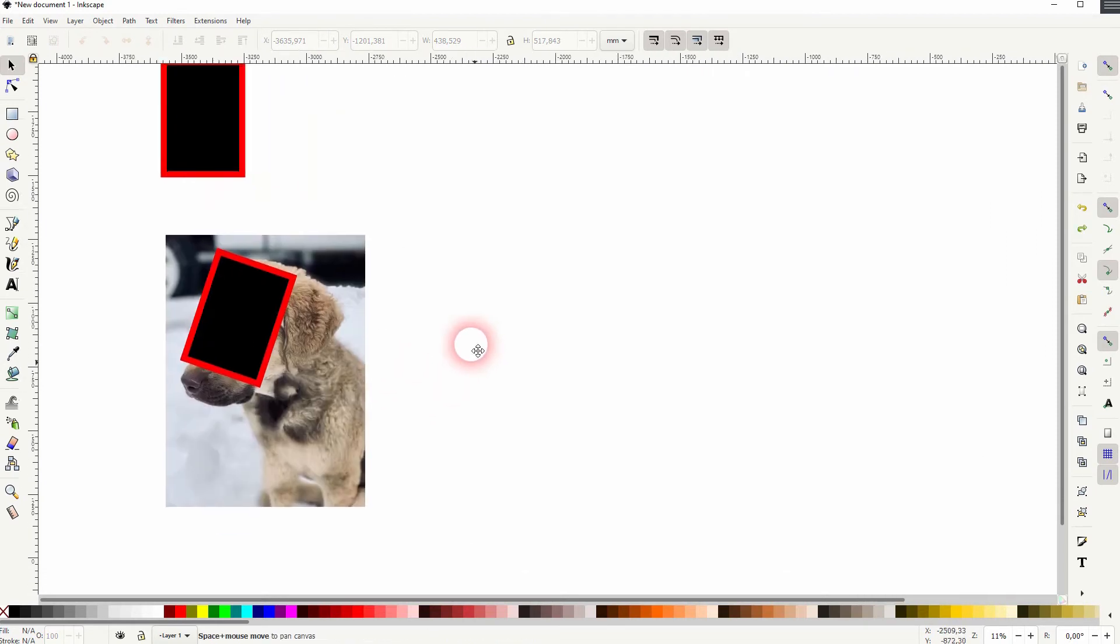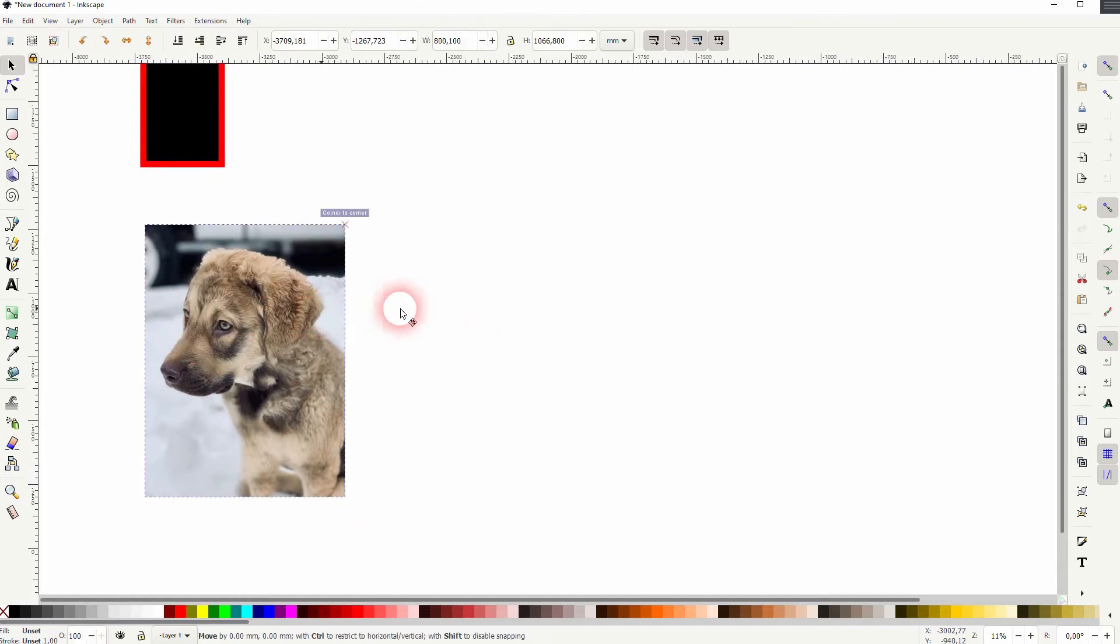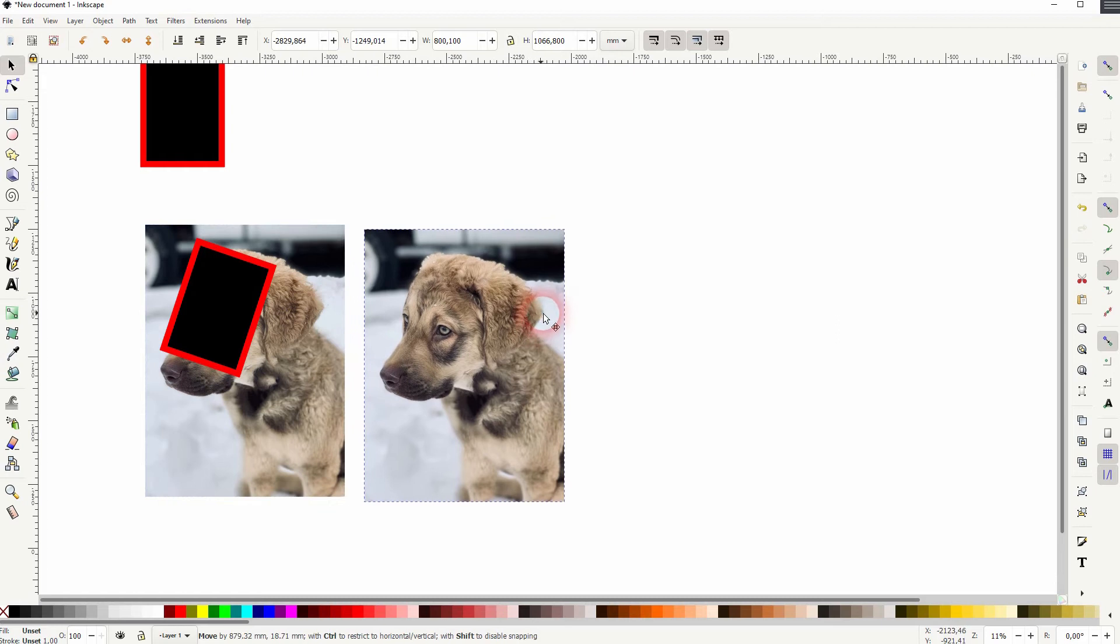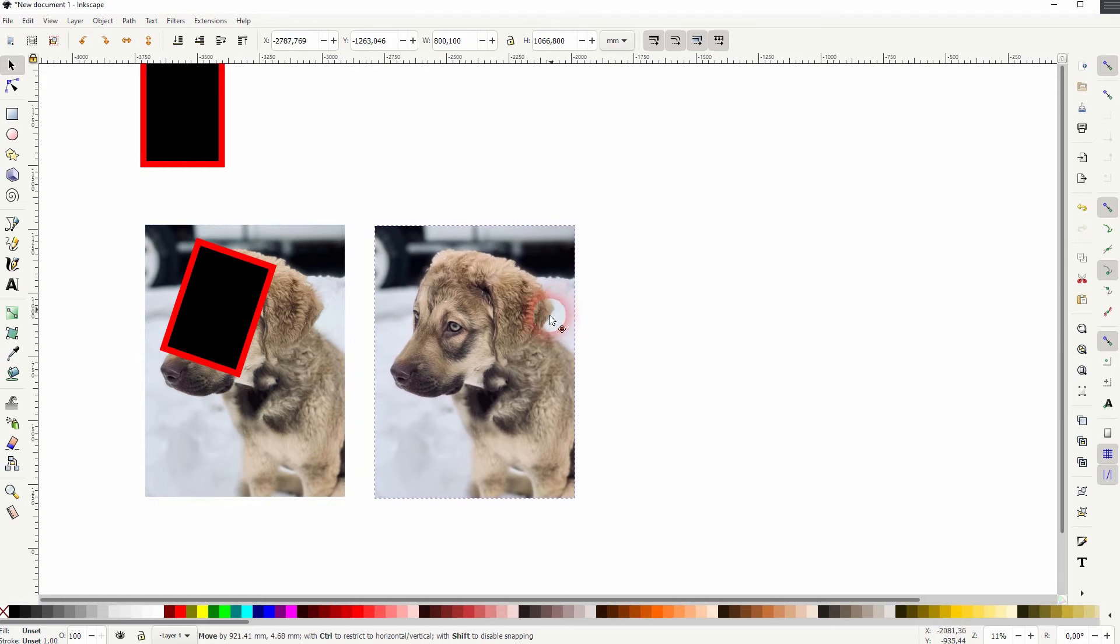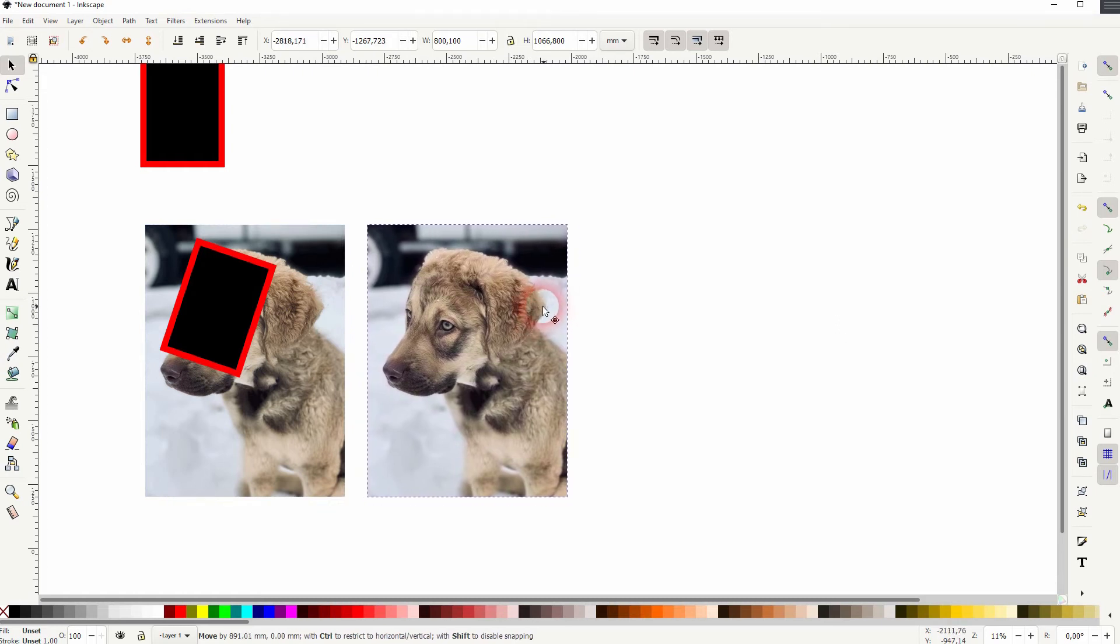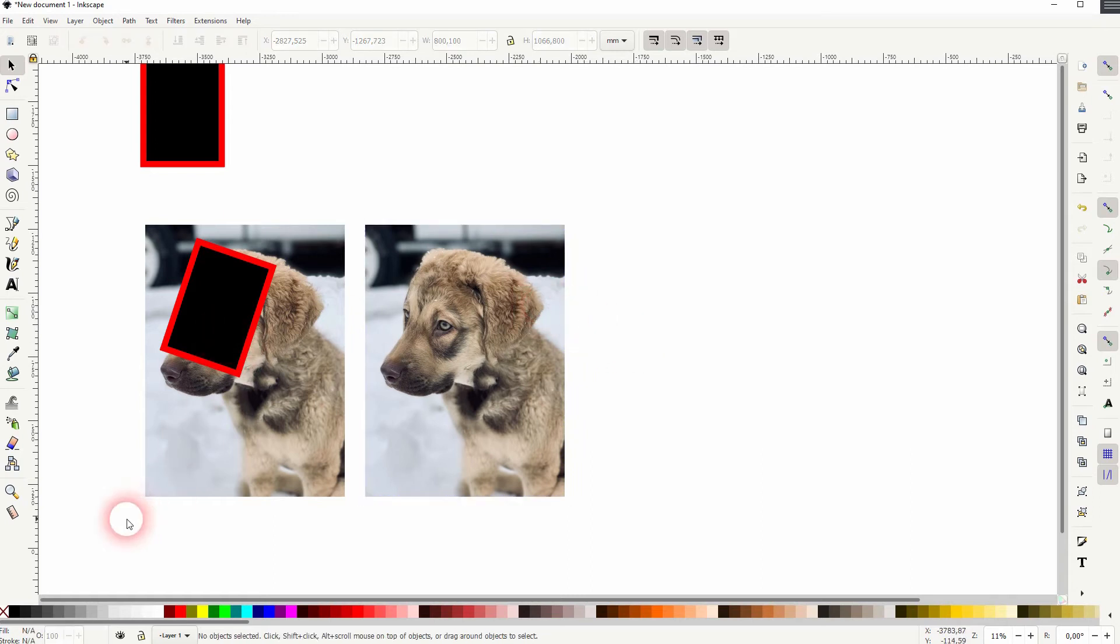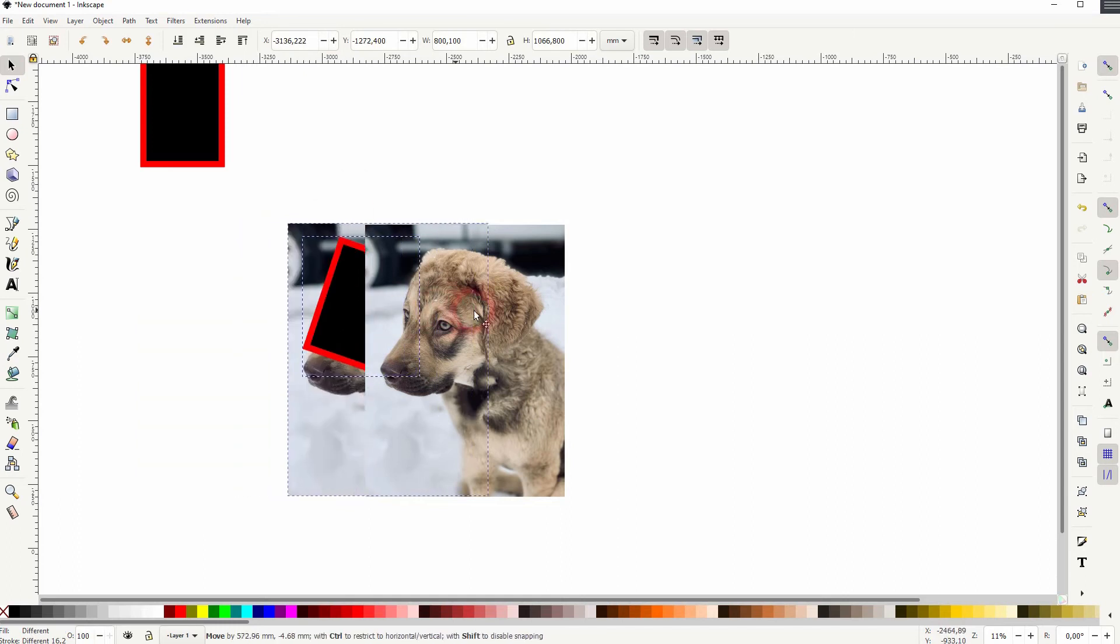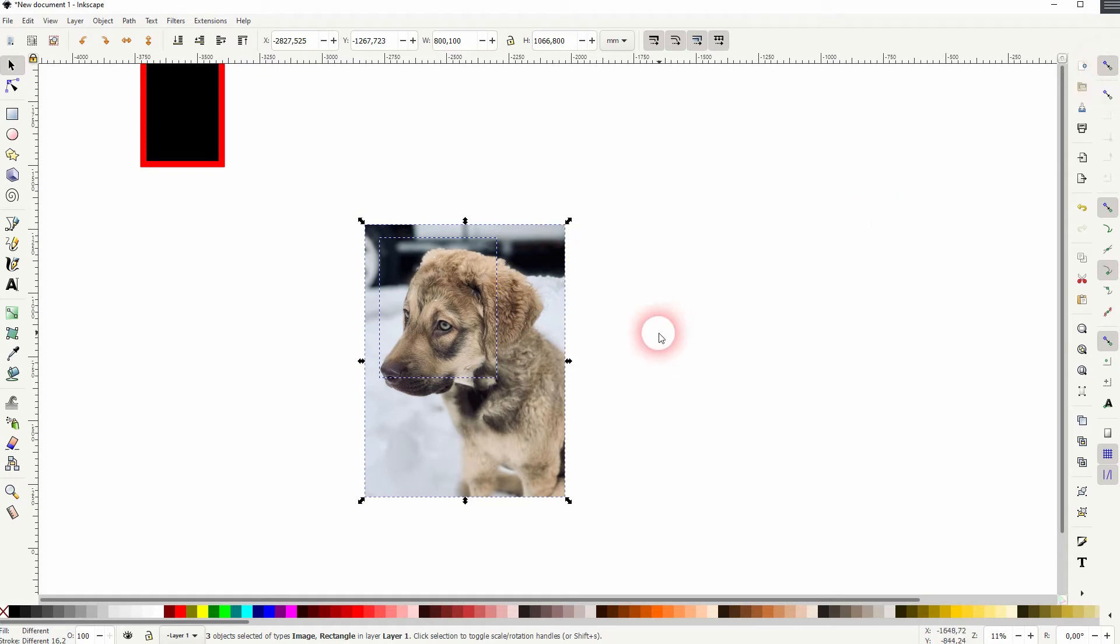But one more tip that I want to give you is duplicate the image first. Then drag this copy to the side. So once again, I've used Ctrl+D for that. Then select the one where we've already got the two rectangles placed on top. Make it snap. Snapping should be enabled, so that it's in the same position as the other image.